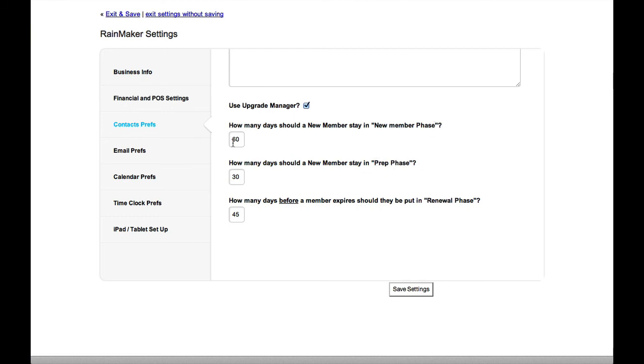Now, of course, you can change that. And then it says, how many days should a new member stay in prep phase? And I'm saying 30 days of prep, and then we're going to move into presentation phase.